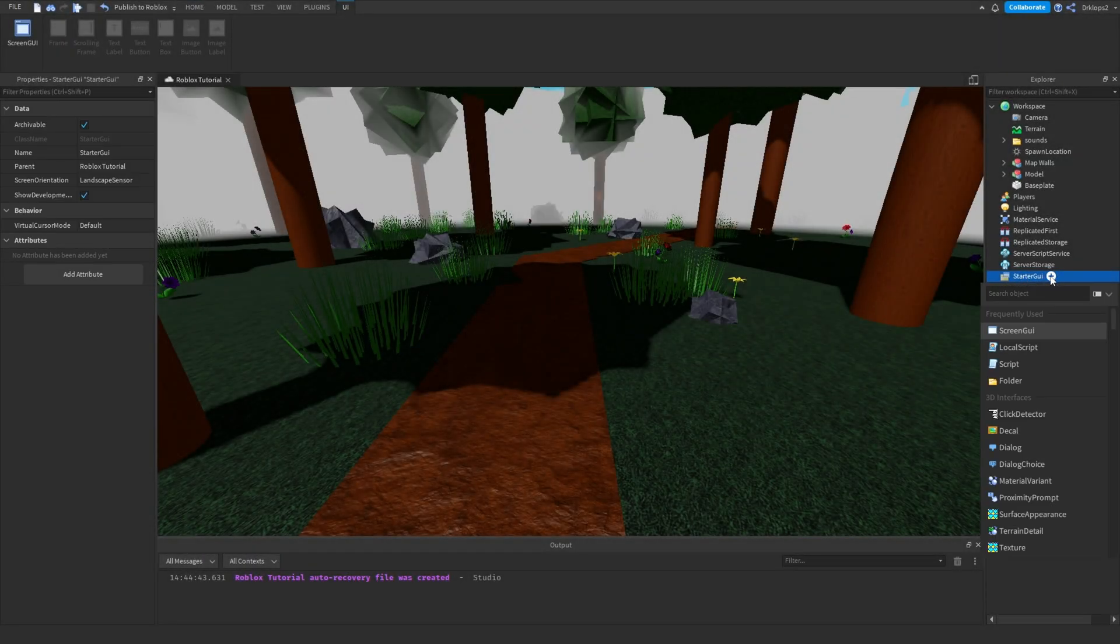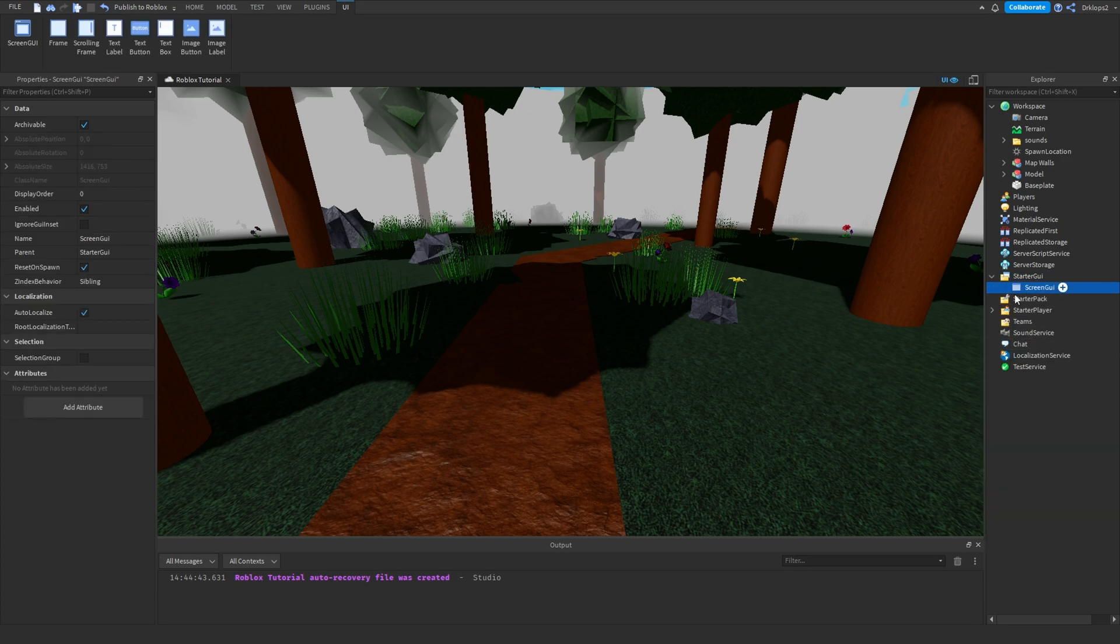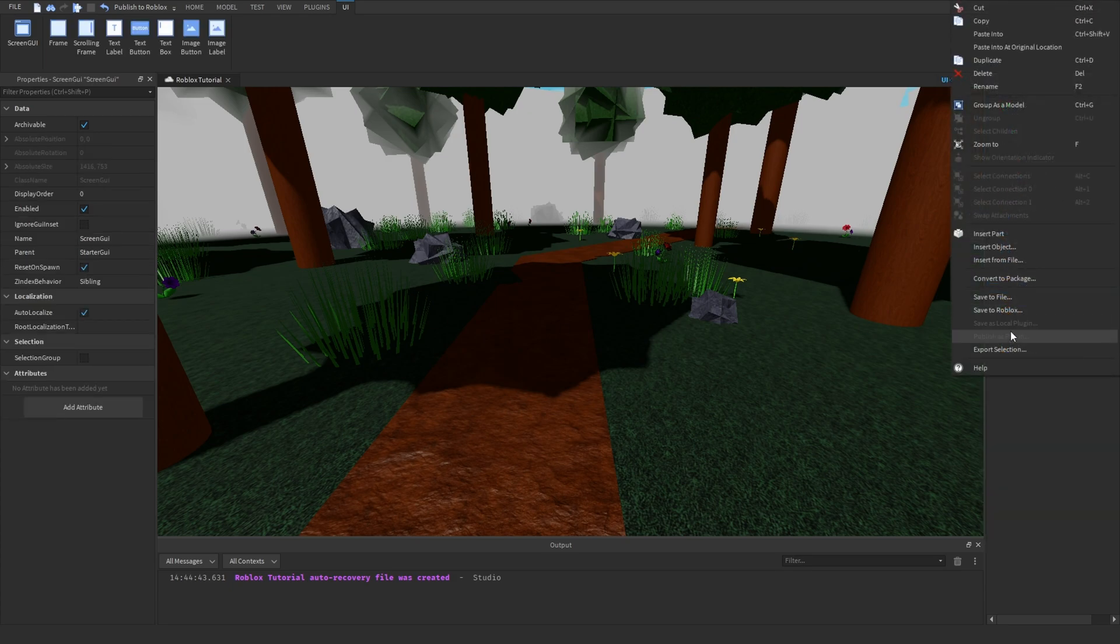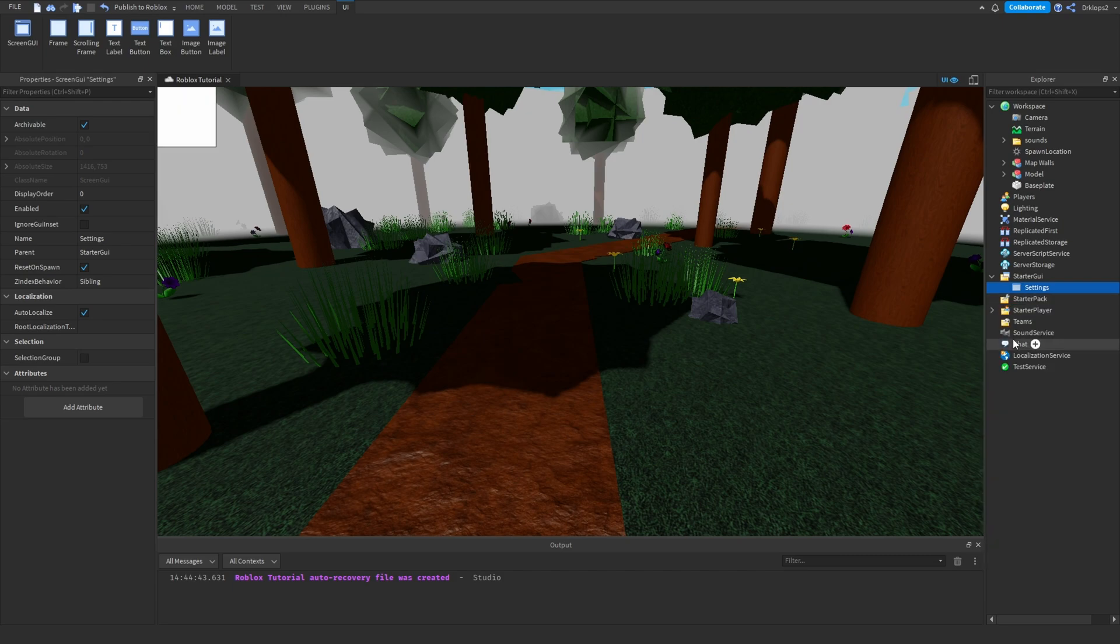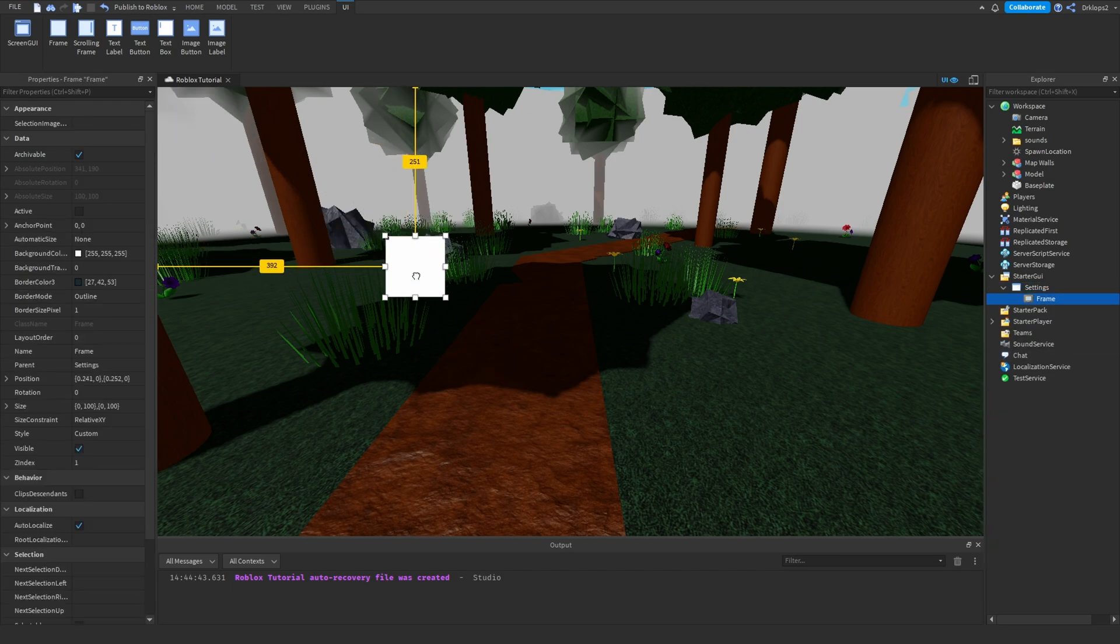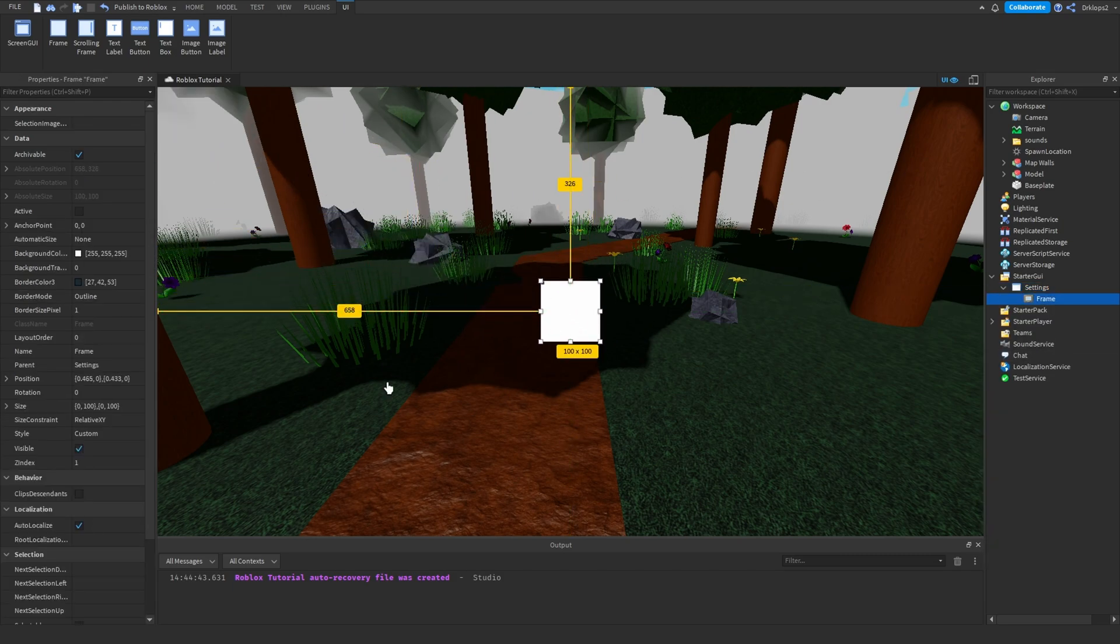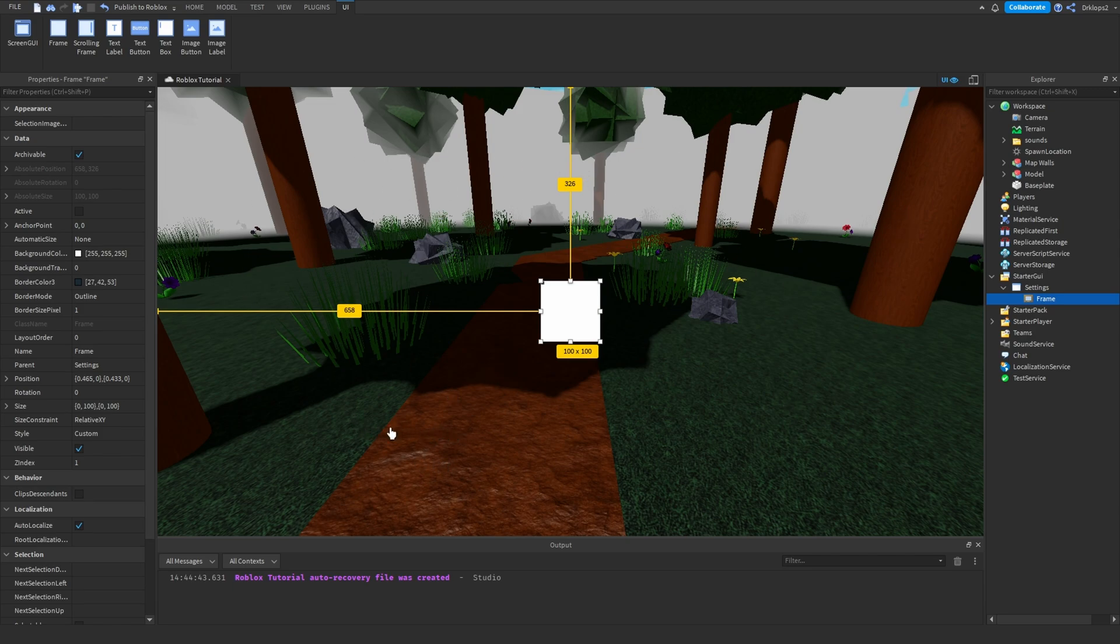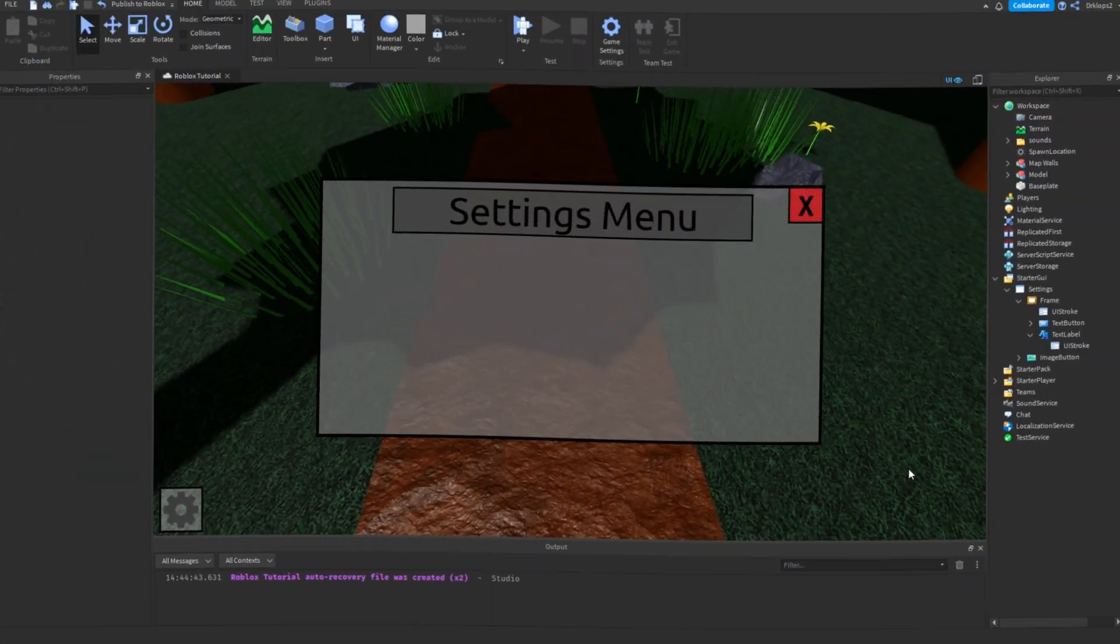Let's start off by pressing our starter GUI and inserting a screen GUI. We can rename this to settings. Once you have your screen GUI renamed to settings, we can insert a frame. At this point, we just want to make a nice frame where our settings are going to be. I'll fast forward this and see you when I'm done making this frame.